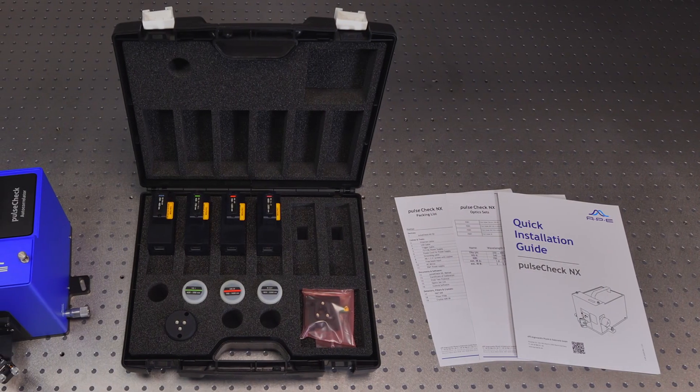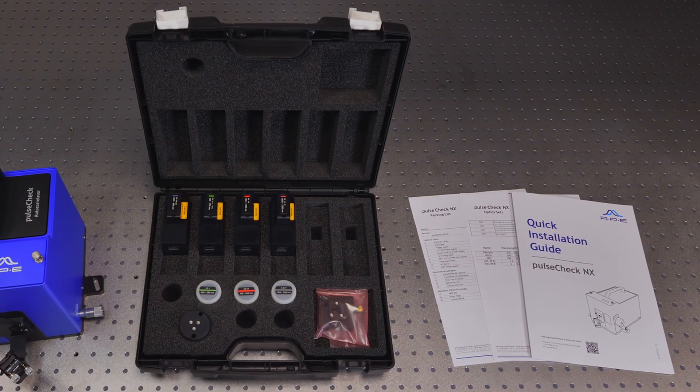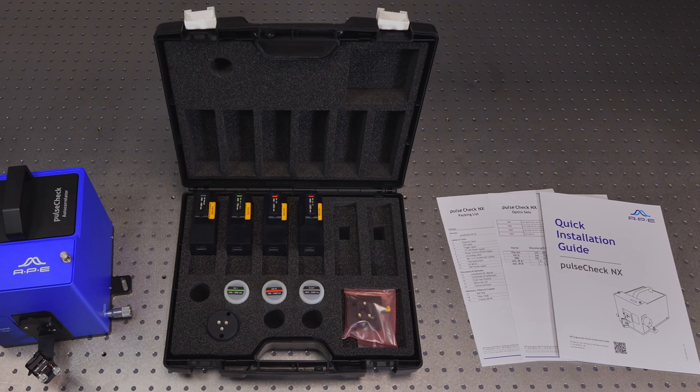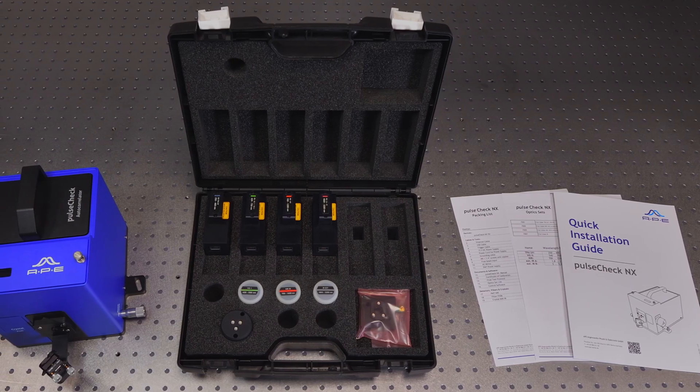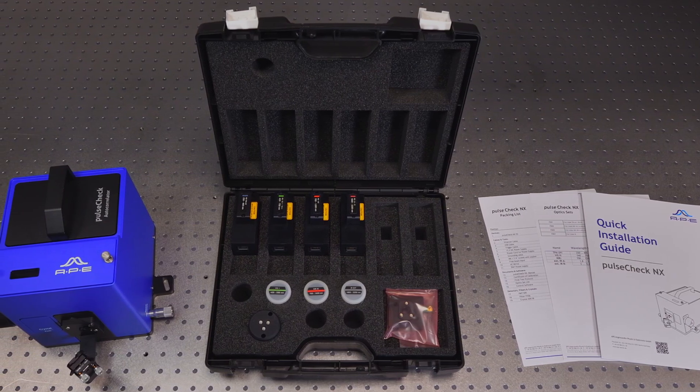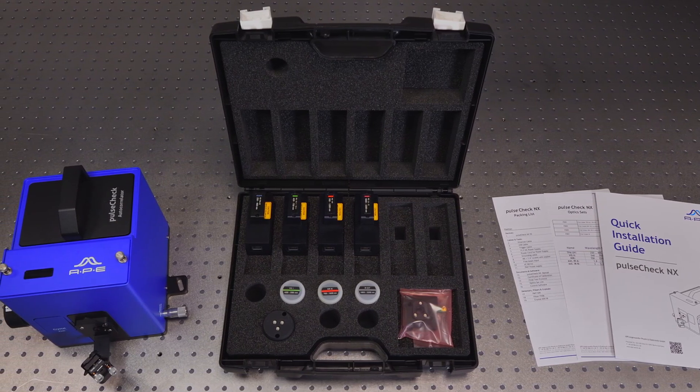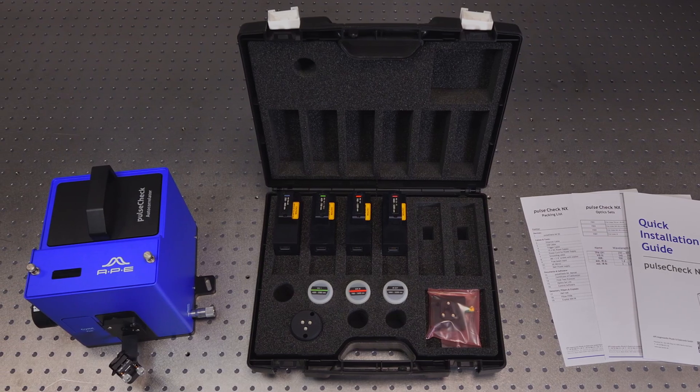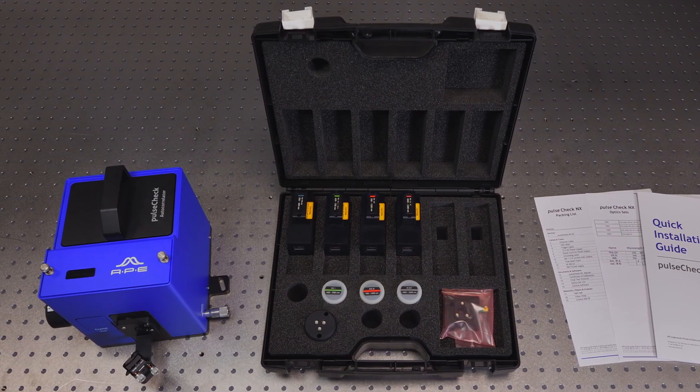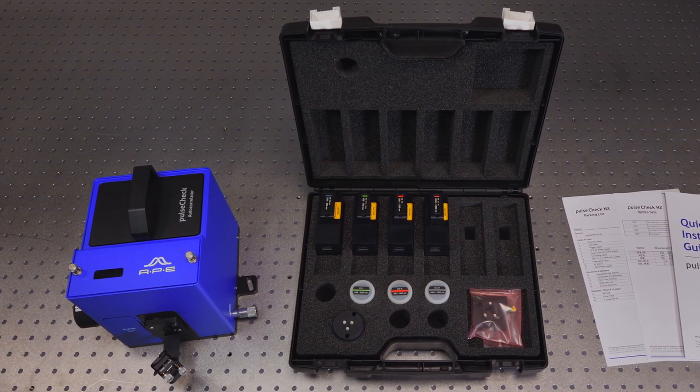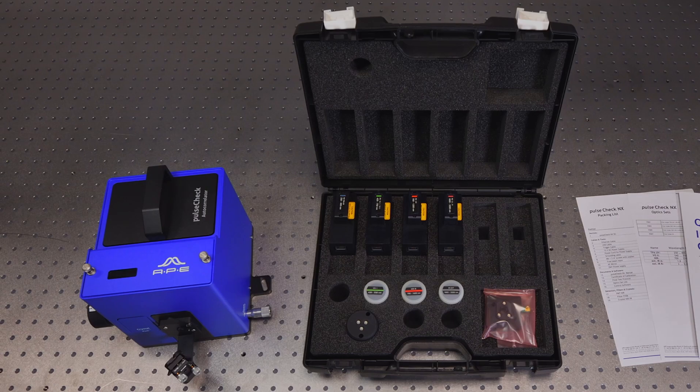Welcome to APE. In this video we will introduce the unboxing and installation of APE's autocorrelator PulseCheck in X. PulseCheck in X provides fast and easy measurement of the pulse duration of an ultra-fast laser.